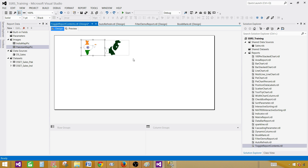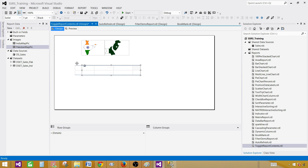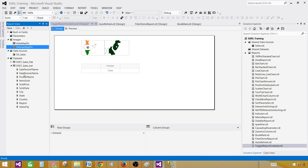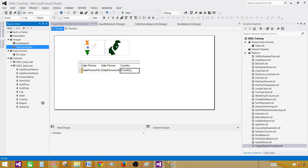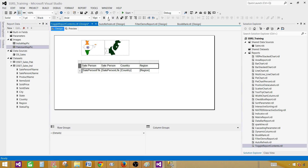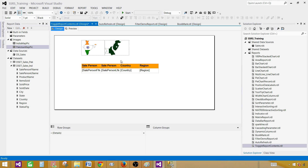When somebody clicks on India, we should see the data for India. And when somebody clicks on Pakistan, I would like to see the data for Pakistan. So first let's insert the data for India. Right-click, go to insert, and bring the table. We are going to select data from the India dataset — first name, last name, and country. And if you would like the region, go ahead and bring that as well. Give it bold and make a different color — orange. All good.